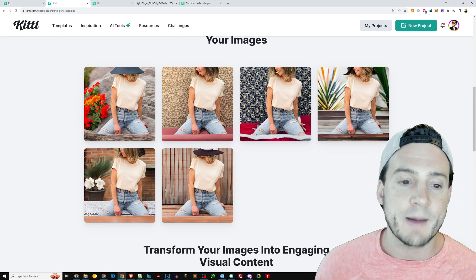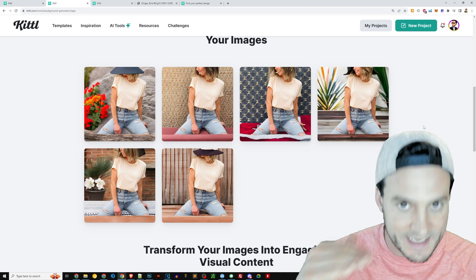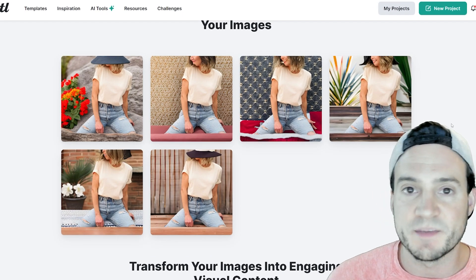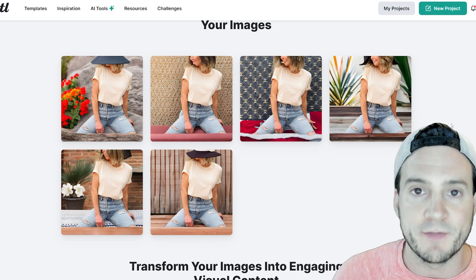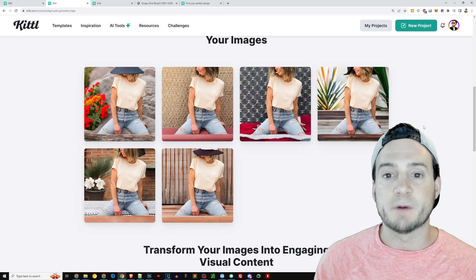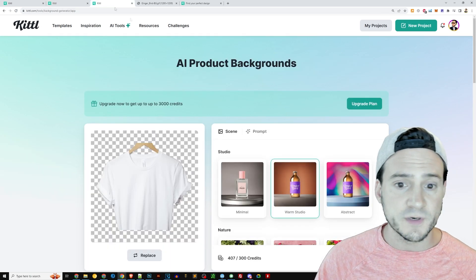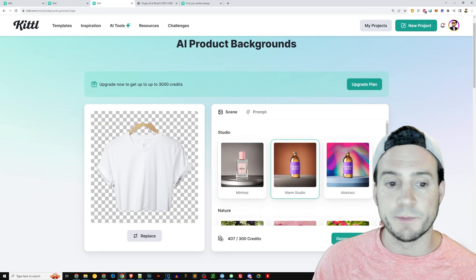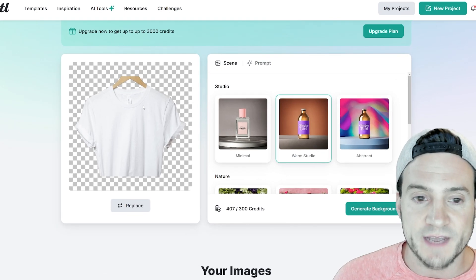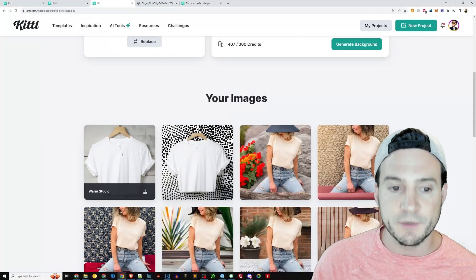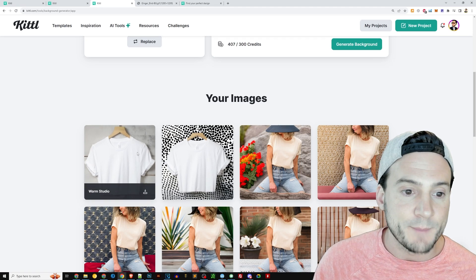One thing you'll notice is that at the top and the bottom, the AI tries to extend it a little bit and estimate what should be there — similar to Photoshop and how they have the magic fill. Now it doesn't always do a perfect job. In another example here, I actually just uploaded a picture of a hanging Bella Canvas 3001 shirt and then played around with allowing Kittle to generate different backgrounds behind the shirt.